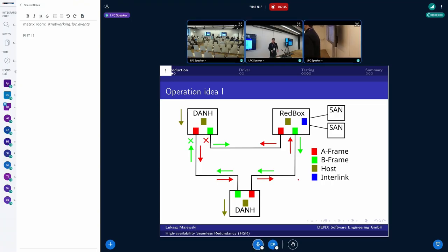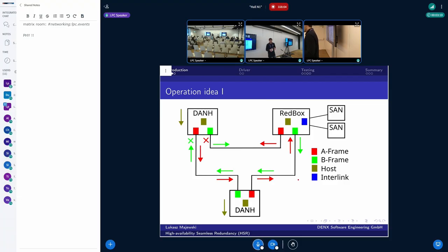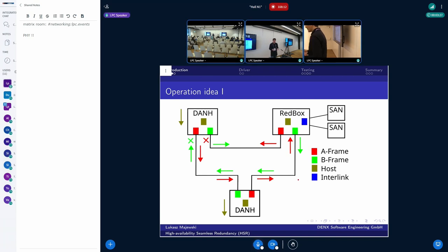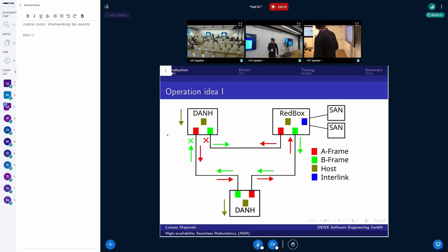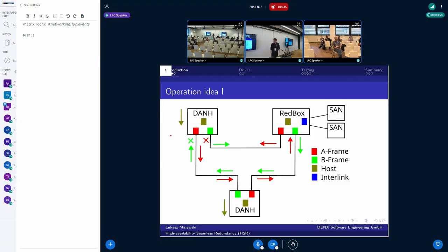The rough idea behind the HSR driver: we have nodes on the network and the topology is a ring. Each node has two Ethernet ports, and those two Ethernet ports form a single HSR port. When you want to send data from a node, the frame is passed to the HSR driver and then duplicated. We send exactly two copies to the network — one on each Ethernet port — so we have two copies flowing in the network.